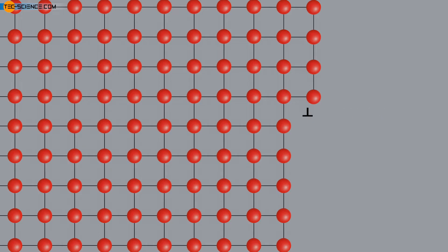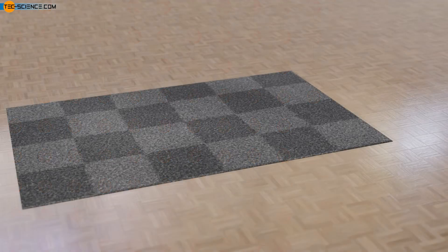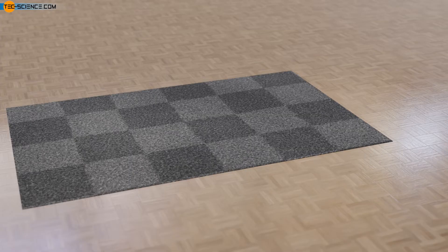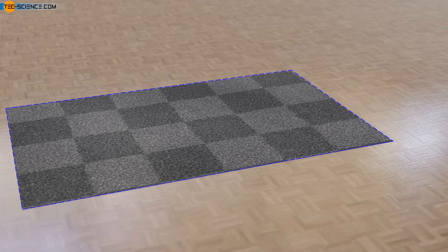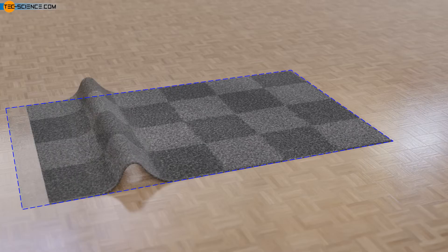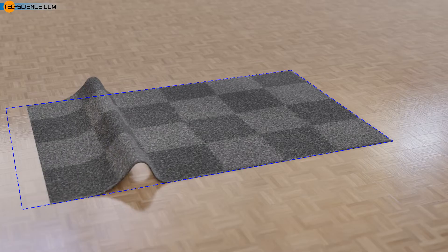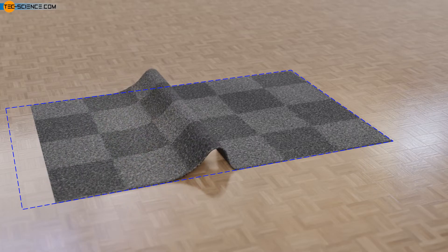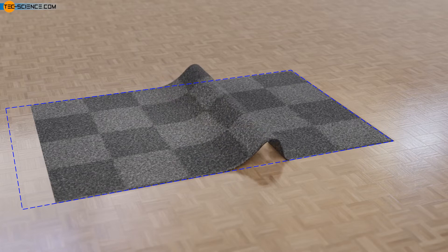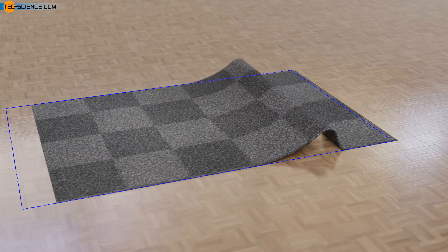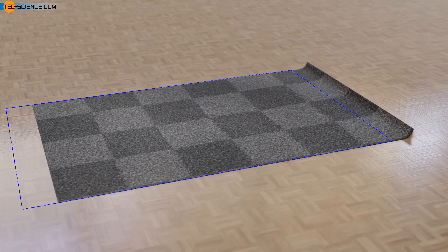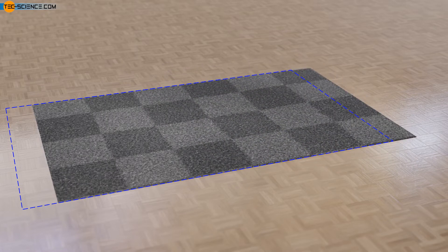The low-force sliding of an atomic plane by a dislocation can be illustrated by moving a carpet. To displace a large and heavy carpet as a whole, a great force is usually required because of the friction between the carpet and the floor. However, if you make a fold in the carpet and then move the fold, you can displace the carpet much more effortlessly. The carpet moves step-by-step, like a caterpillar.